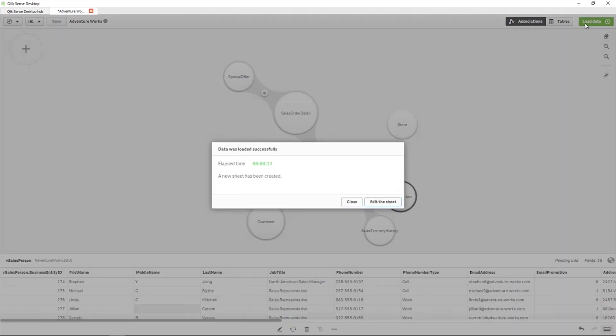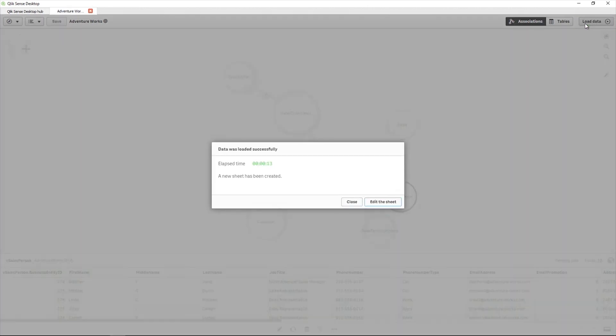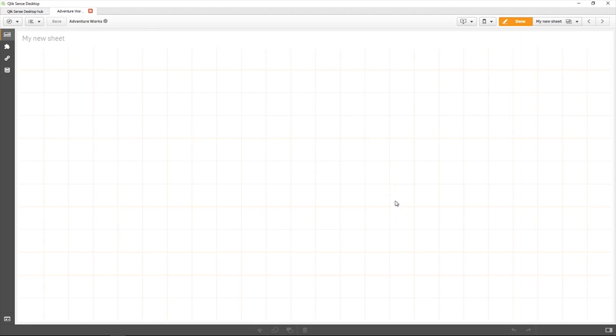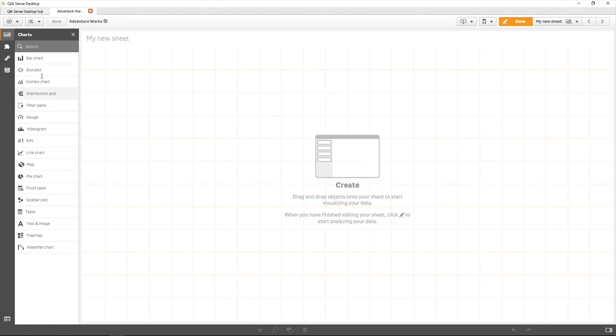Alternatively, you can create custom associations. When you've finished, you can load your data and start creating visualizations.